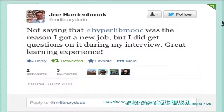Let's talk a little bit about what happened after the Hyperlink Library MOOC, or things happening as we were winding up. Here's Joe Hardenbrook, a blogger who uses Twitter. He put this up in December, around the time the MOOC was just about done, and he says: 'Not saying that Hyperlib MOOC was the reason I got a new job, but I did get questions on it during my interview. It was a great learning experience.' That makes me happy. It speaks to the fact that if you were in the MOOC, it's something you can talk about — and being a participatory learning guide, also known as homeroom leader, is something that will go on your CV as you look for a job.